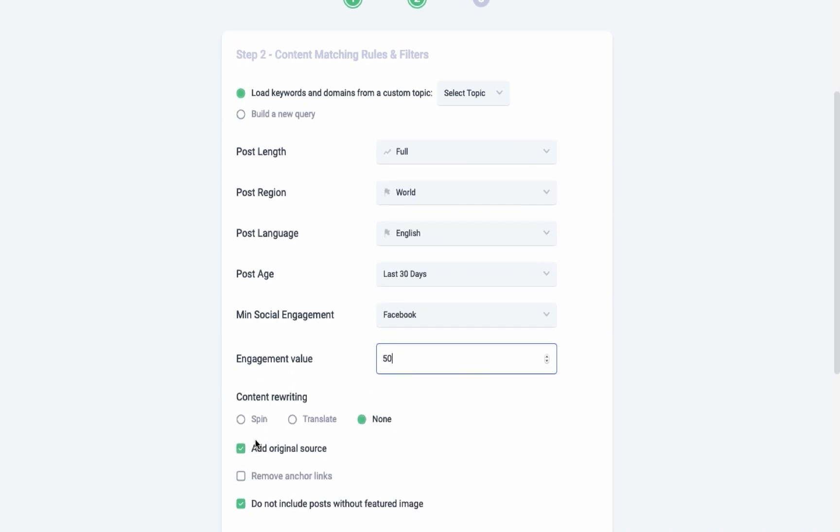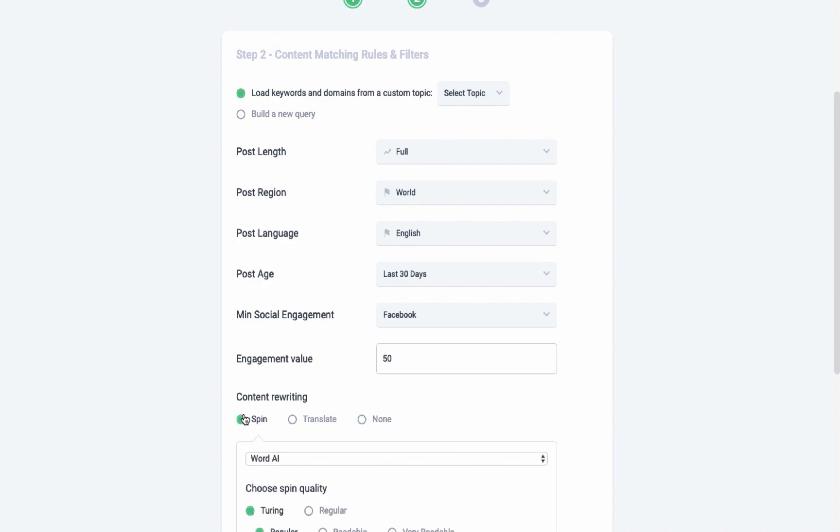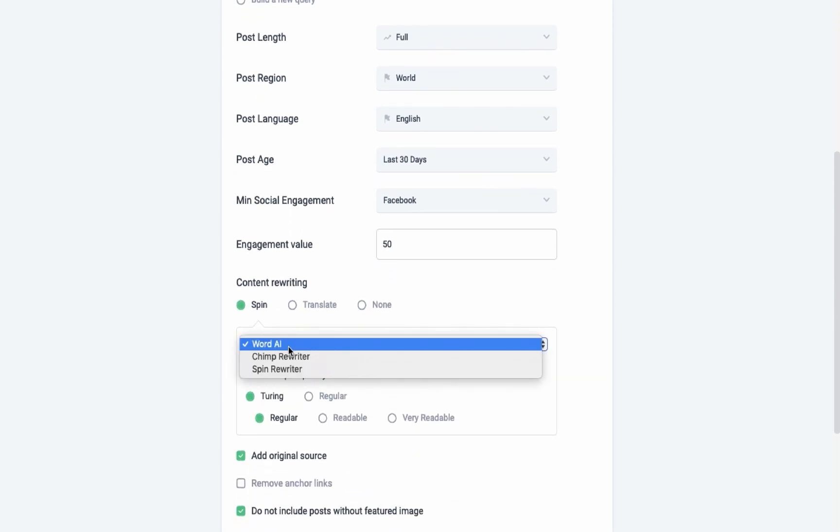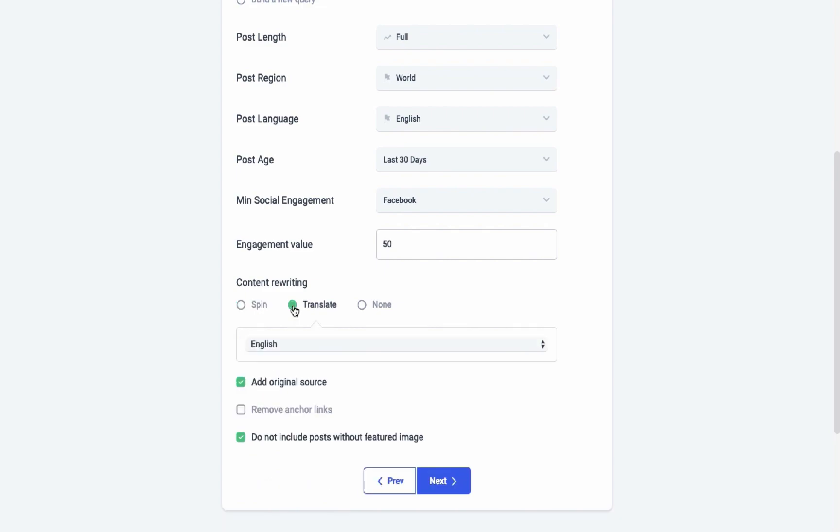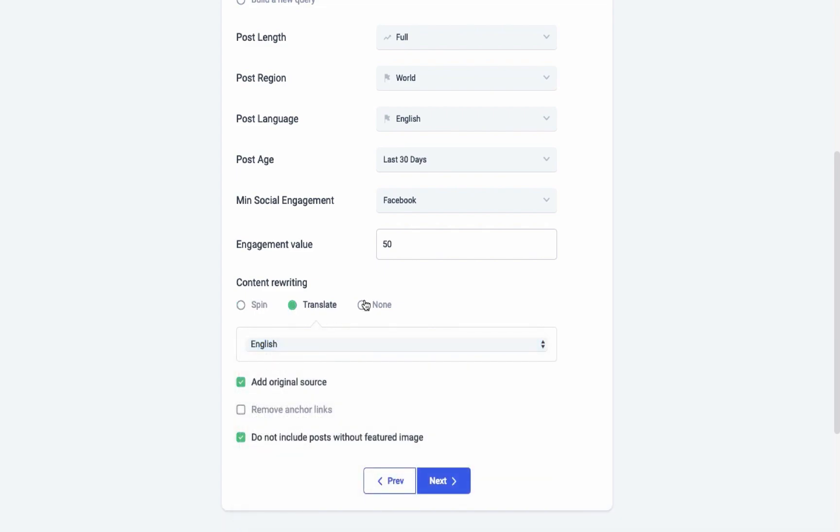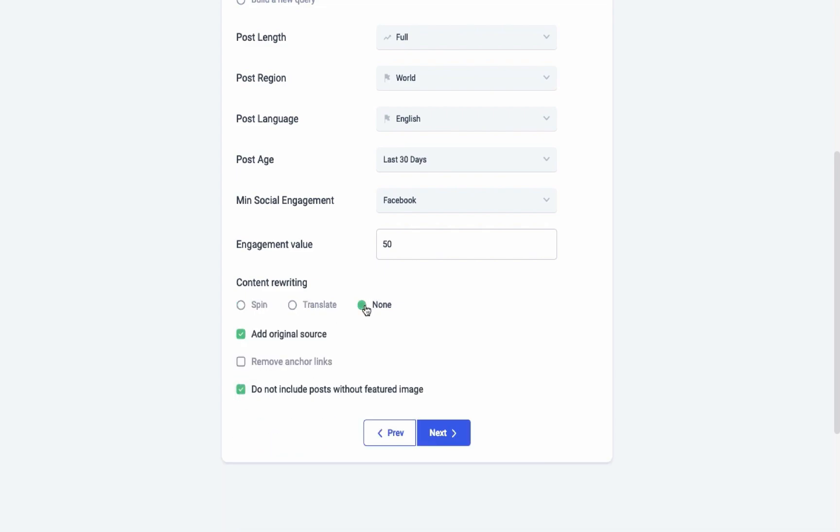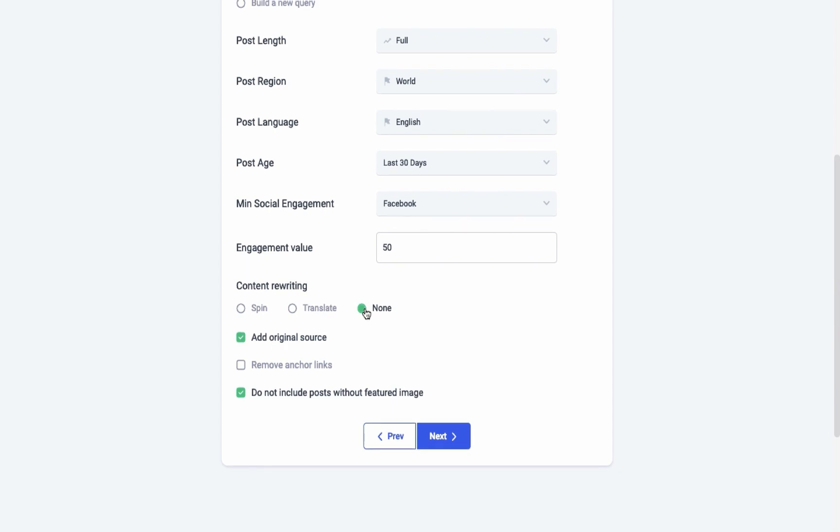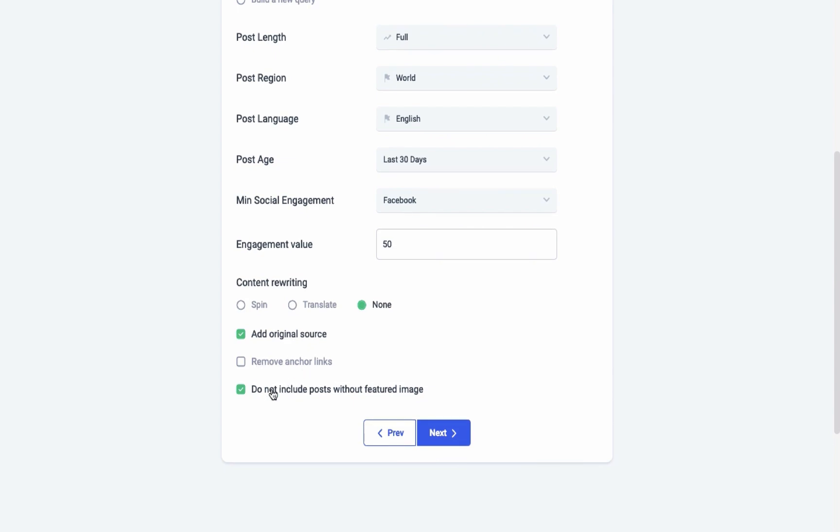You can also rewrite content using the content spinners or translate the text into some other language. Before going to the next step, you can also further optimize your post by adding or removing the original source, adding or removing anchor links, or excluding posts that don't have featured images.